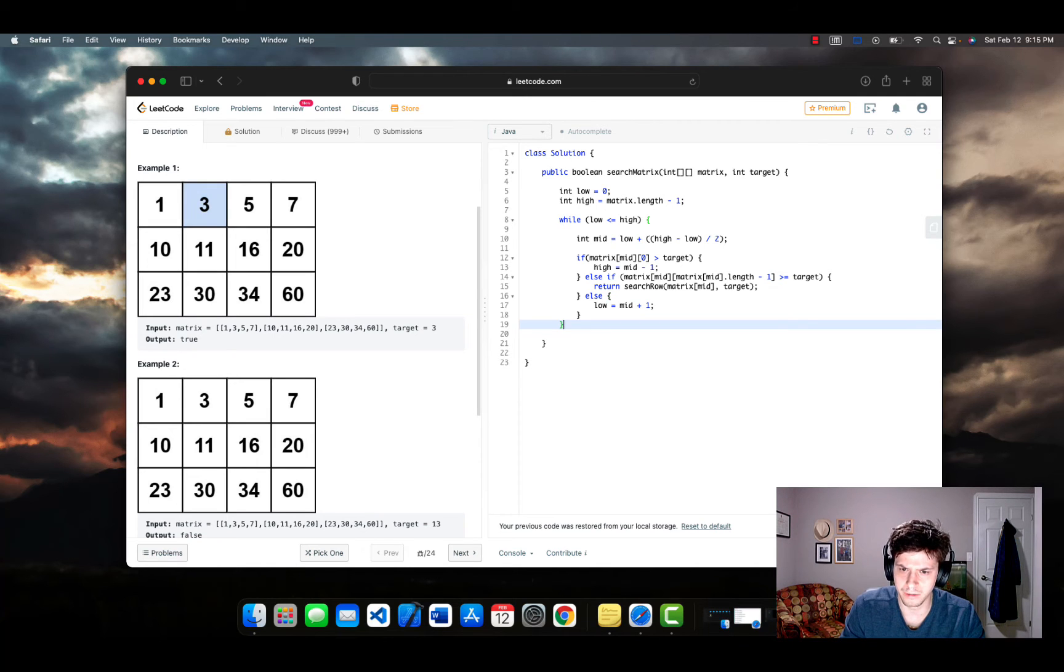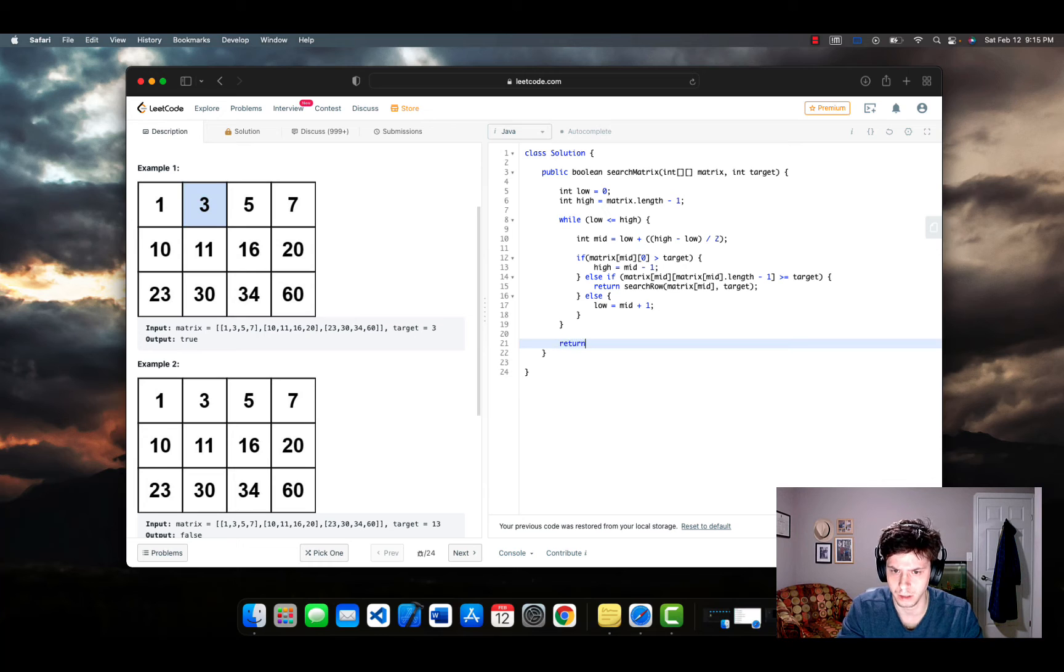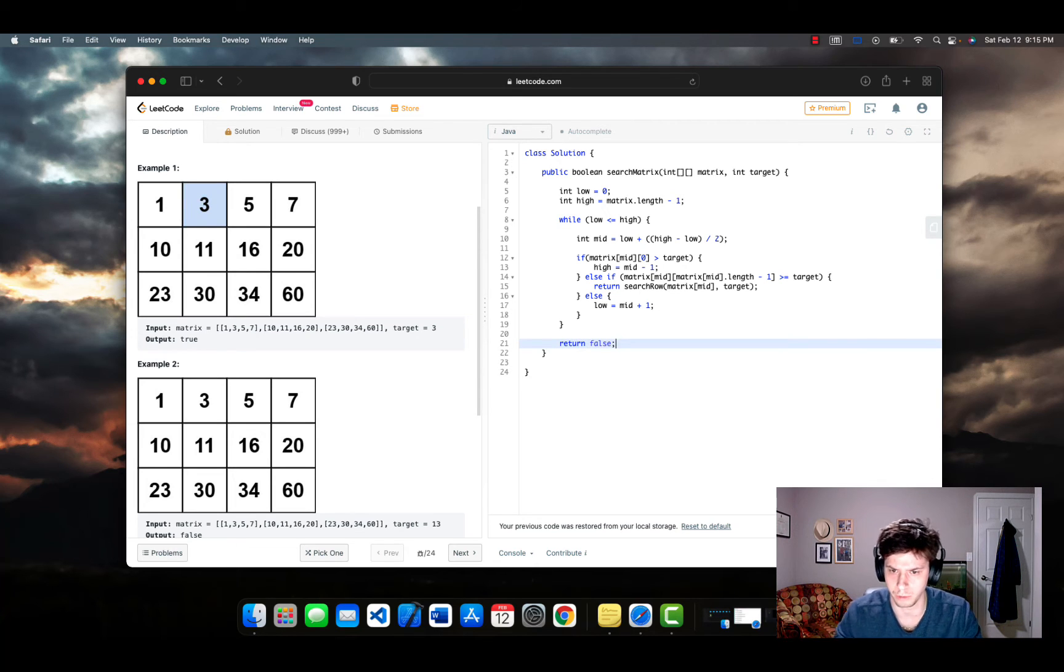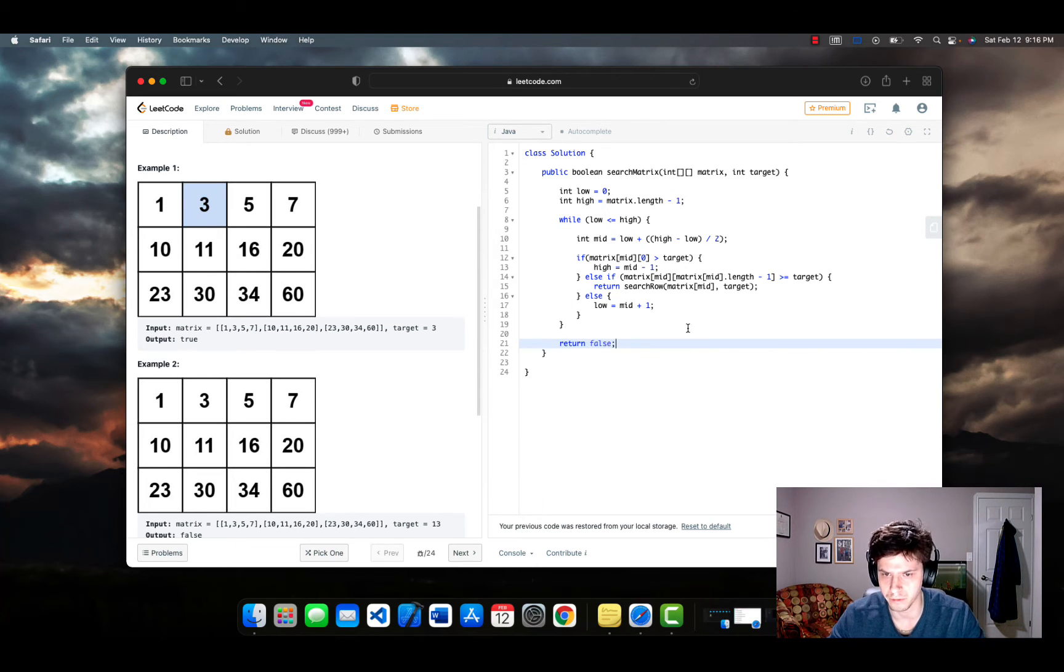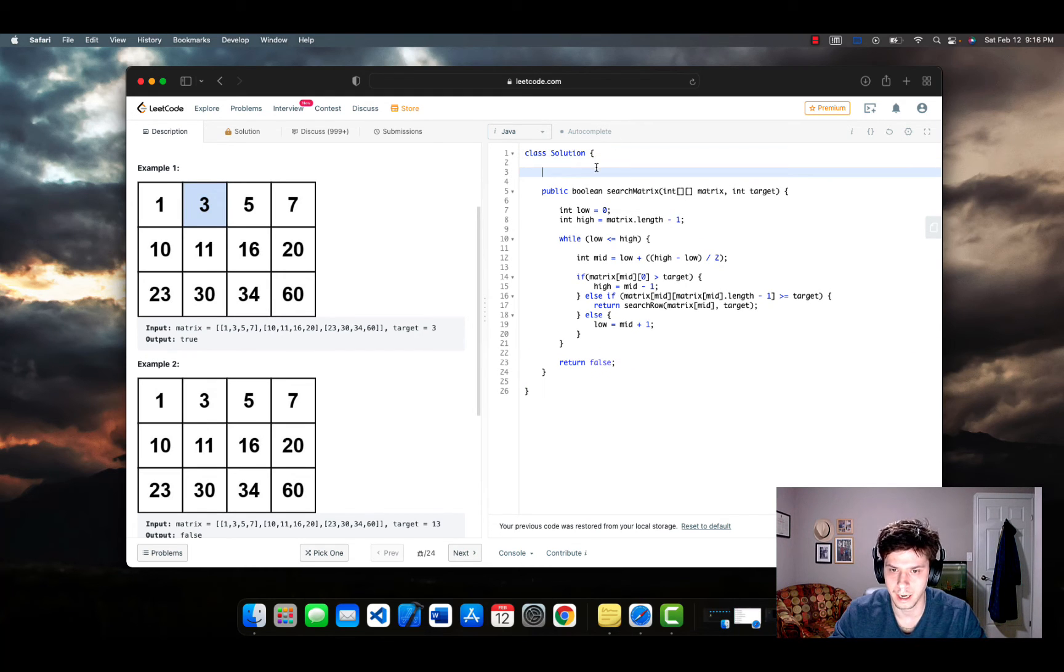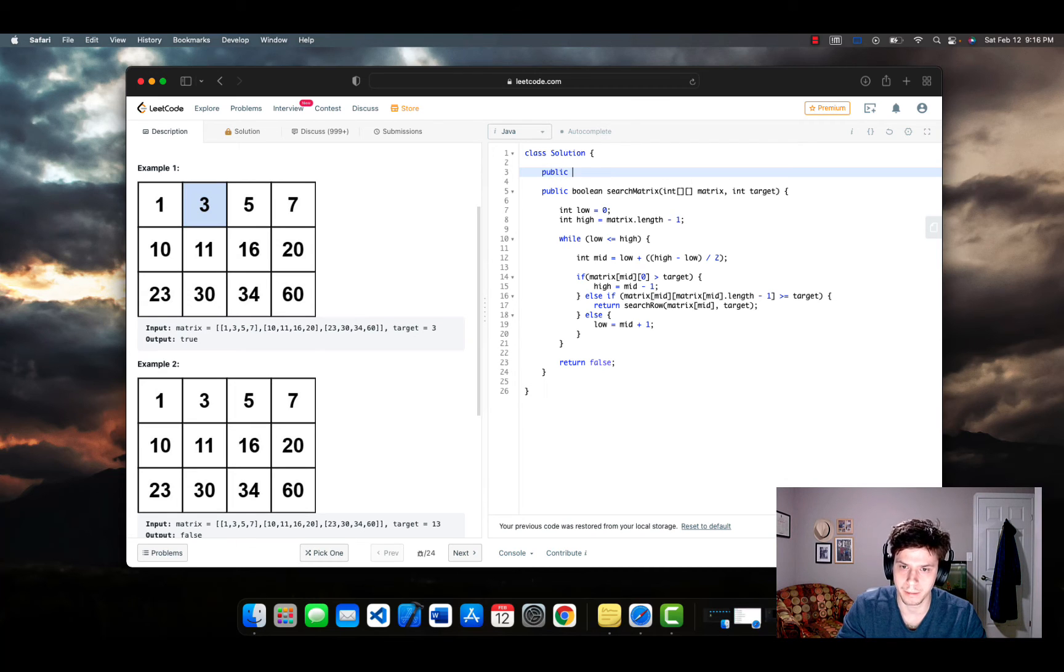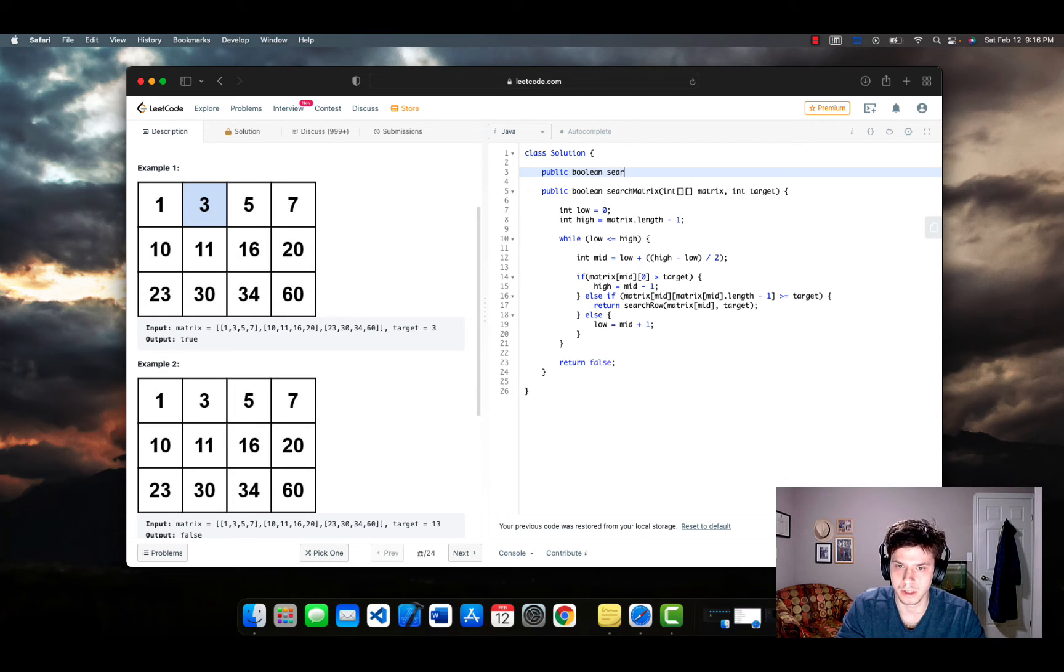At the end of this search matrix function, we're simply going to be returning false, because if we get all the way here, we didn't find the number, it doesn't exist in the matrix. And that's kind of all she wrote for that. Anyway, let's write this new function.